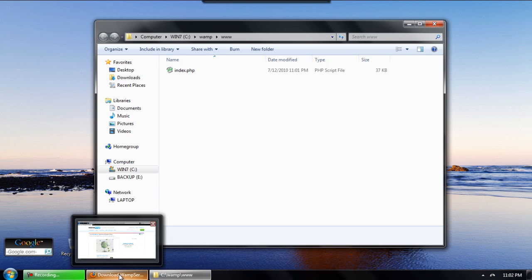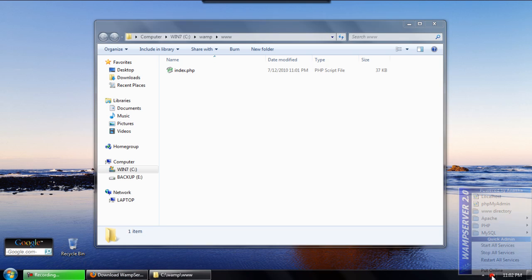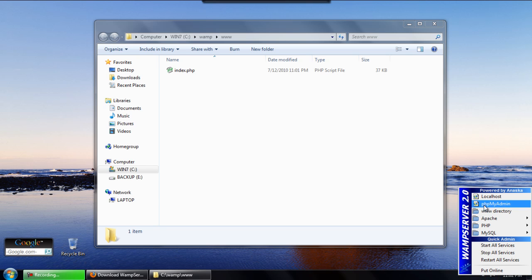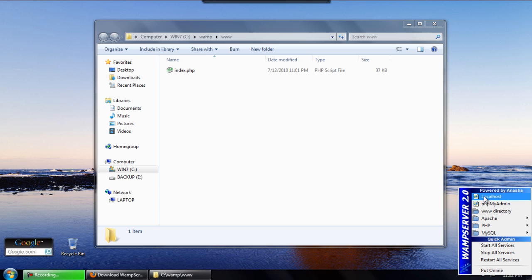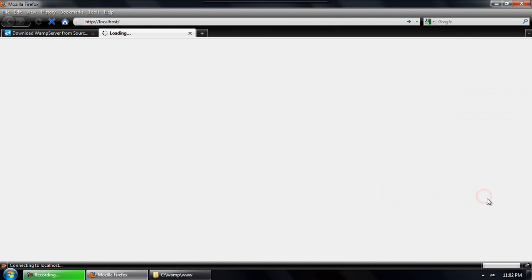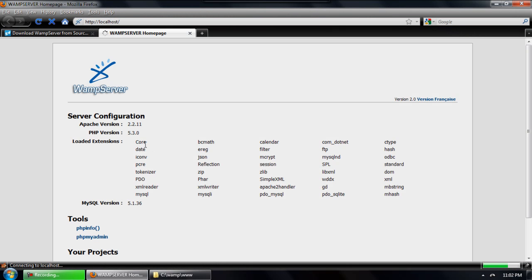Go ahead and left click the icon again and open up the localhost which brings up that server configuration page where you can view the versions you're running, the extensions, different tools and stuff like that.